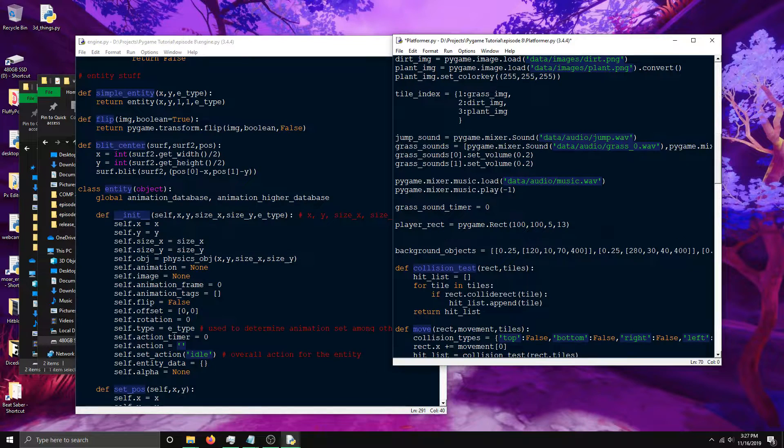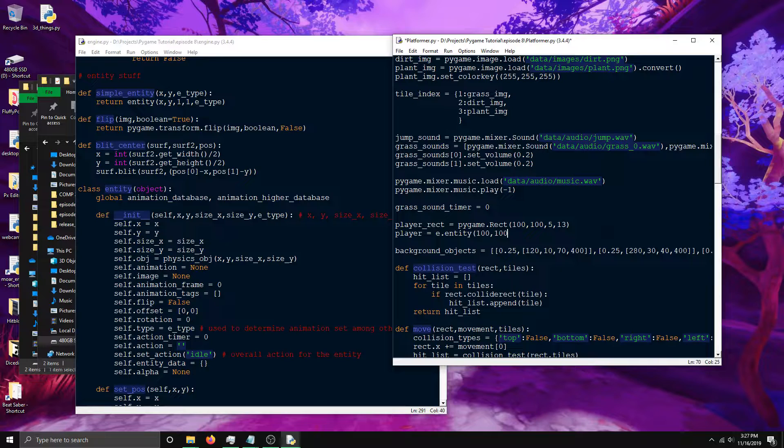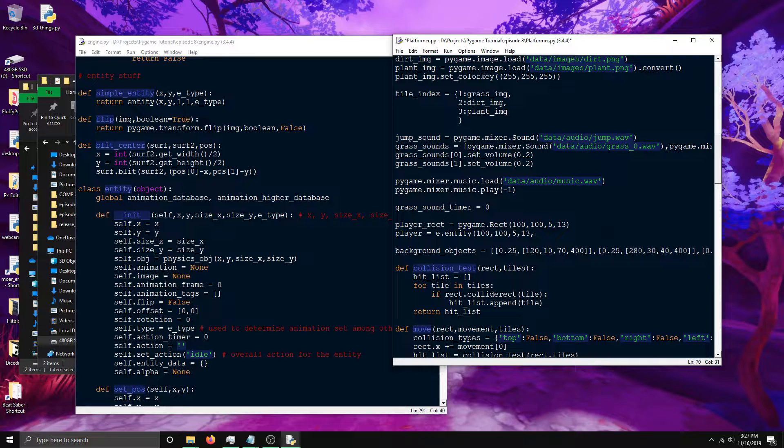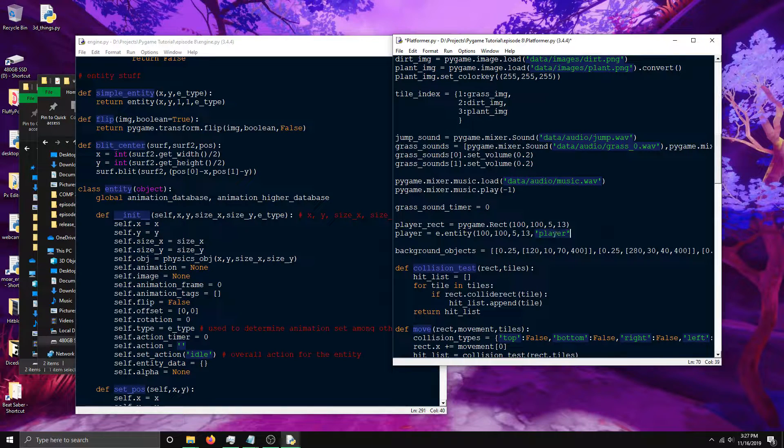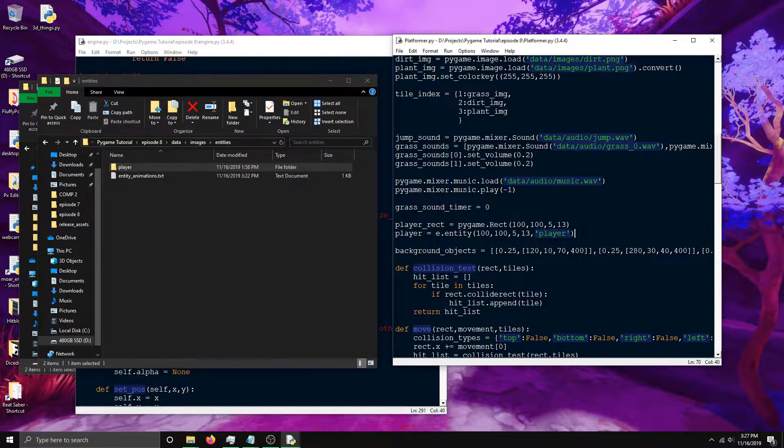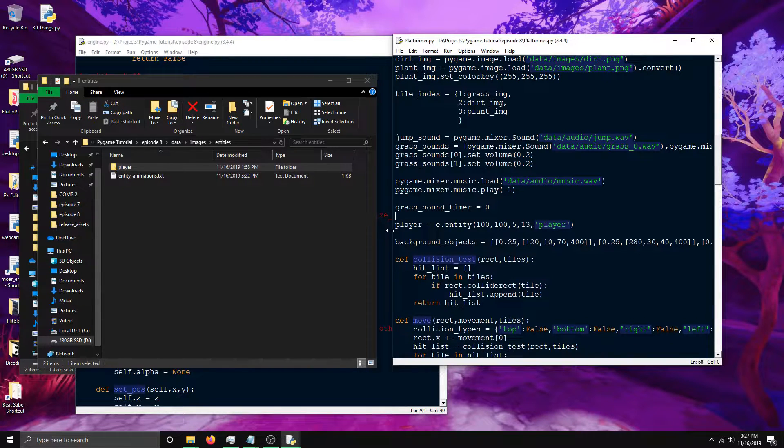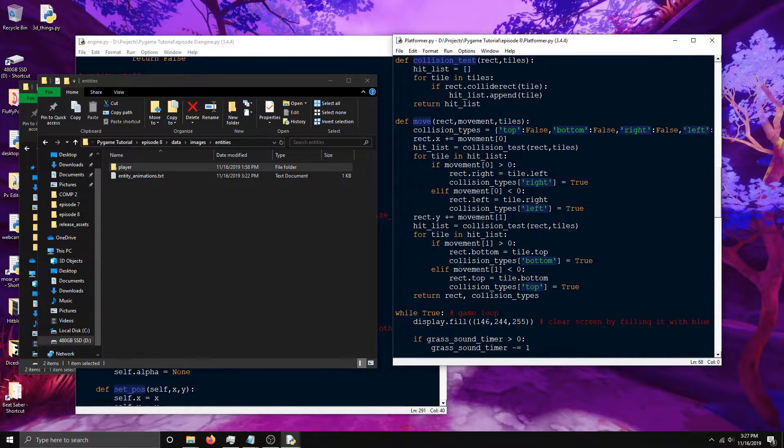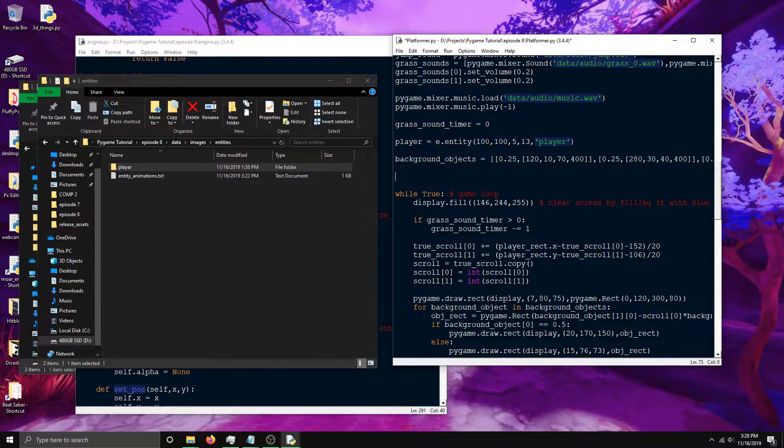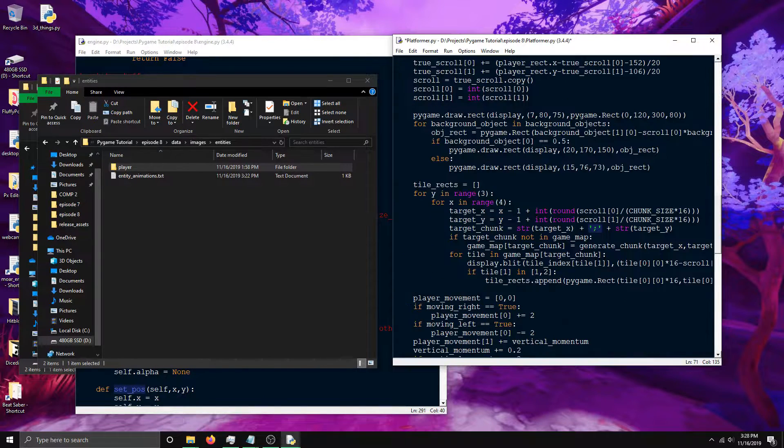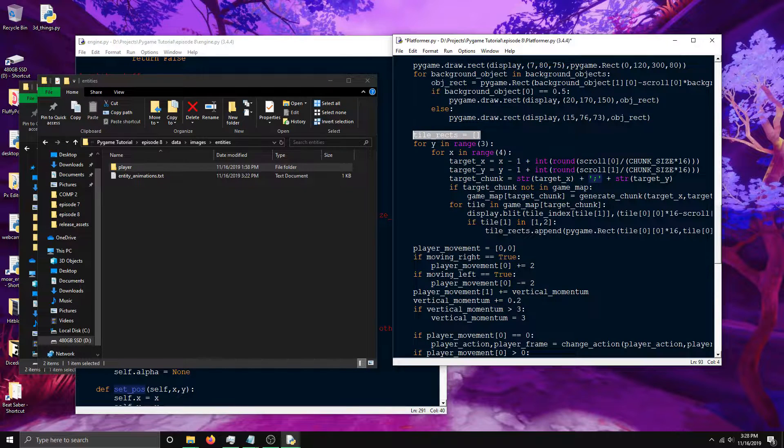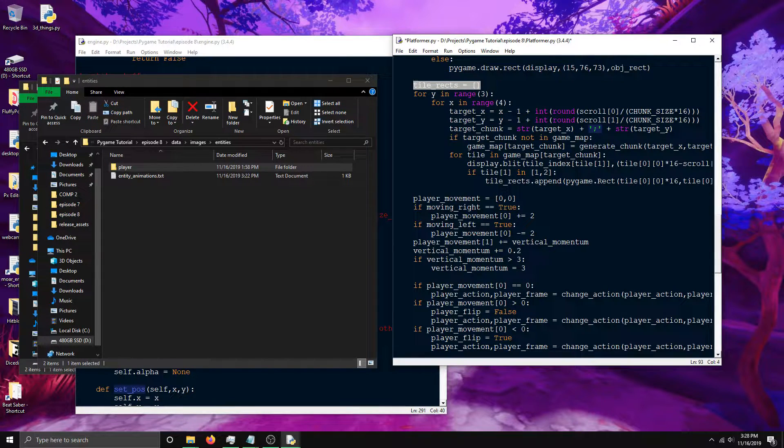I'll create a player object now. Player equals e.entity, the entity object. And then the x, y, x size, y size. That's going to be like the same as the rect from above. Now I just need to set the entity type which is player because that's what I named the folder with the animations. That's how it knows what actions are associated with that entity. I can remove this now because it'll generate its own rect. I don't need any of these because that's its own thing now. I do need to keep this tile accessing because that's what gets passed to the move function. I also need to keep the player movement thing too.